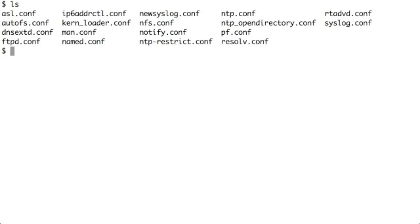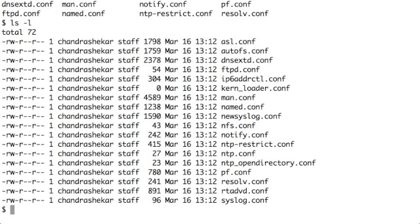Most of you would know ls with minus l switch which will tell you the size of each file. Each line prints the file name and the size. Now I want to calculate the total size. That means I want to sum this number with this number with this number all the way till the end.